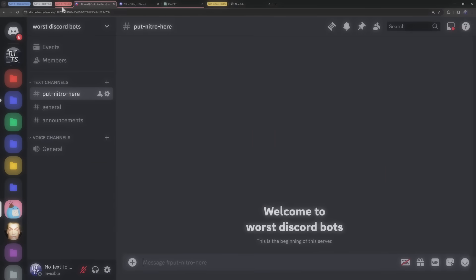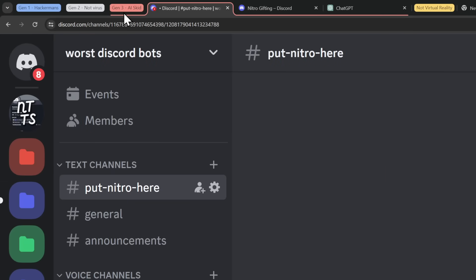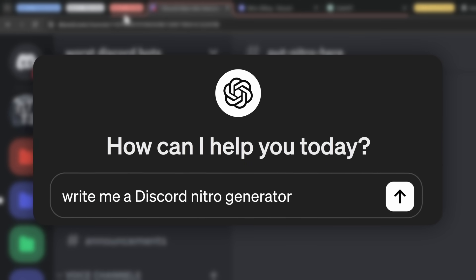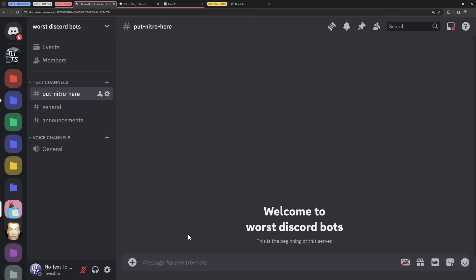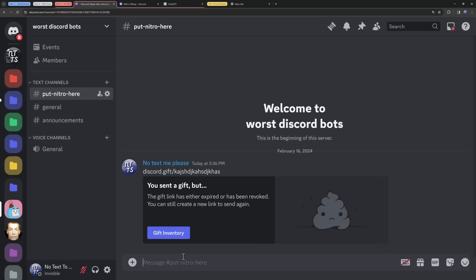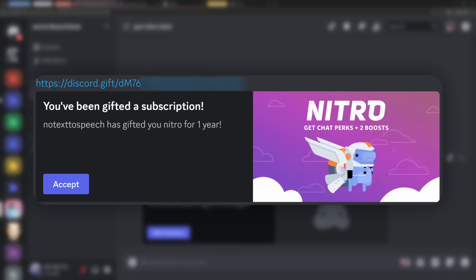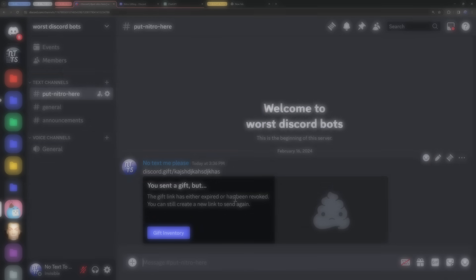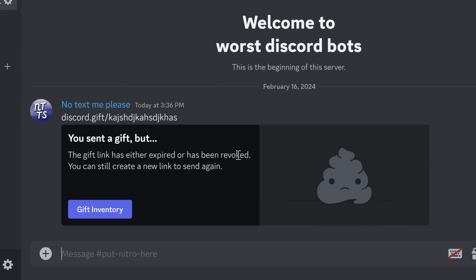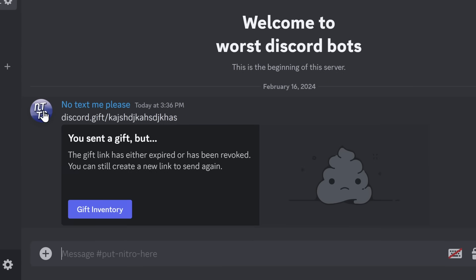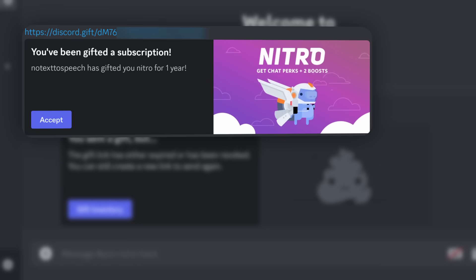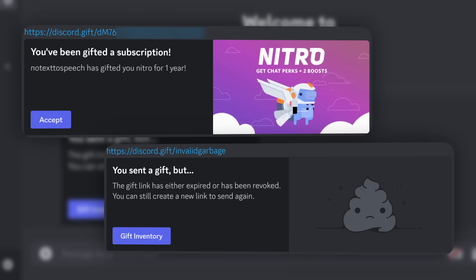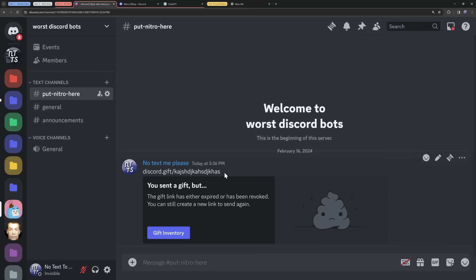So I decided, you know what? Attempt number three, I am going to make it myself with AI, with chat GPT. Because here's the thing. When you actually make a Nitro code, all you're doing is just doing discord.gift slash a whole bunch of random crap. And if you're lucky enough, this is a real Discord Nitro gift link. So what if I use chat GPT to make code that will automatically generate a whole bunch of Nitro gift links and validate whether or not they're real or invalid? Well, let's give it a shot.